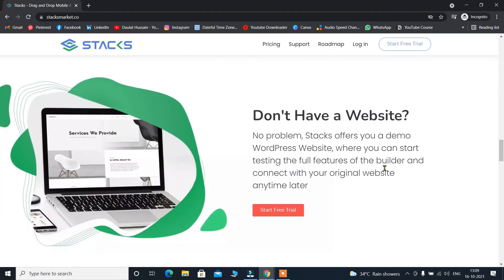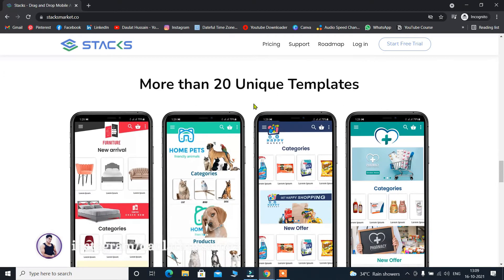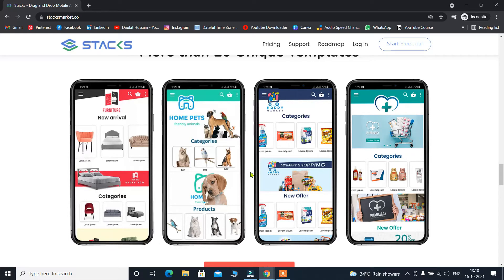If I scroll down, they are highlighting that if you don't have a website, no problem — Stack offers you a demo WordPress website where you can start testing the full features of the builder and connect with your original website anytime later. So if you don't have your own website, you can create one using Stack and check all the features to verify that whatever they are claiming, they are actually providing. Once you're okay with that, you can implement the Stack flow builder into your original website. They are also displaying all the templates available on their platform — just pick the template for your industry and your application is ready.